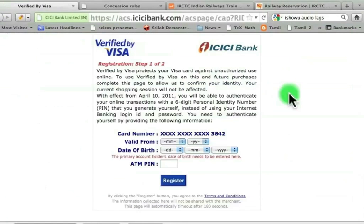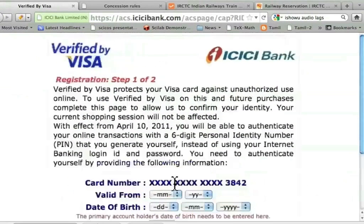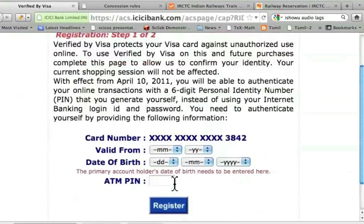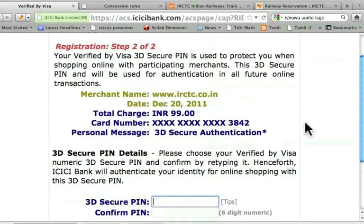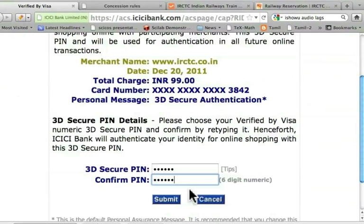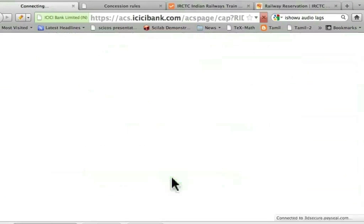Let me do that now. I get the following message from ICICI bank. I need to enter the validity date, date of birth, and then my ATM pin number to register this card for online transaction. Let me make it bigger so that you can see what this is. I will enter all this, but I won't show you. The moment I do that, I get a message. I am entering a six-digit password now — I have to choose it properly. It should be easy for me to remember and not so easy for others. I have to type it twice to ensure I created the password correctly, which will prevent typing mistakes. Remember, you have to create this password only once. From now on, you will use this password with your debit card. Let me submit to confirm it.